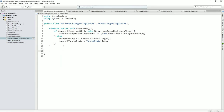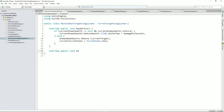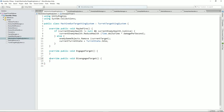We need to include those override methods. So let's do public override void engaged target. Then we'll do public override void disengaged target. I hope that's right — I really can't spell target. There we go. Alright, now we've got our two methods there. This is good.